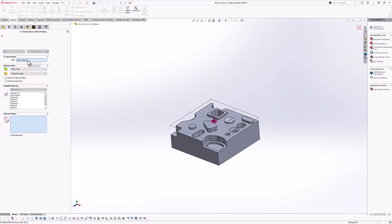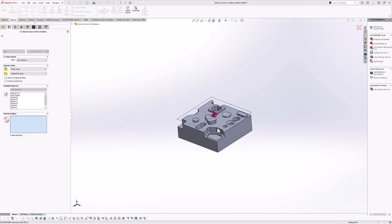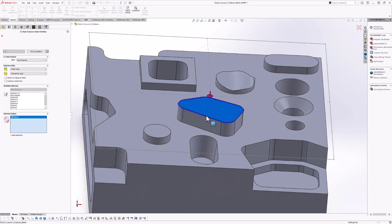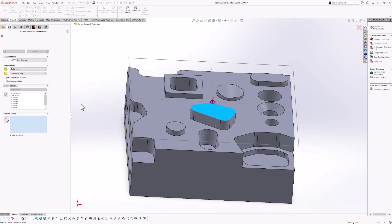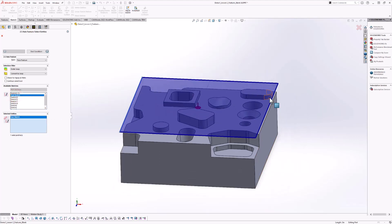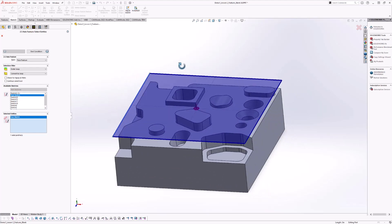2D profiles can be defined using either sketches, model edges, or by selecting a face — where the outer boundary of that face will be selected as the profile. For example, I can select this face here and it's going to select the outer boundary, highlighted in dark blue. I can also select a sketch from the available sketches menu, and it will use those sketch entities as our 2D profile. You can also select individual model edges — with the 'convert to loop' filter on, it chains all the model edges that form a closed loop.